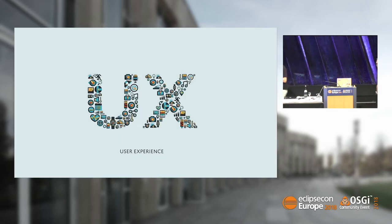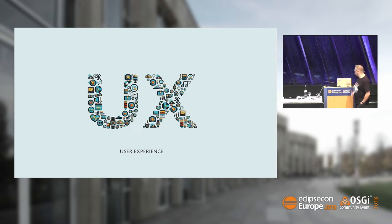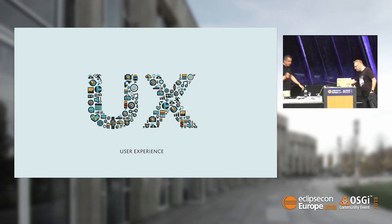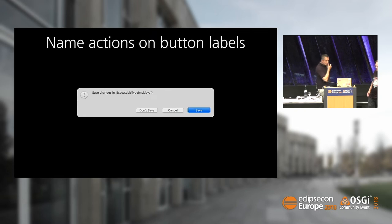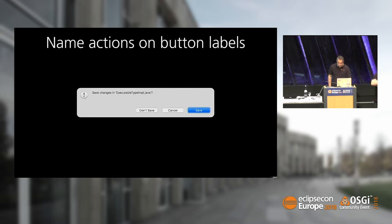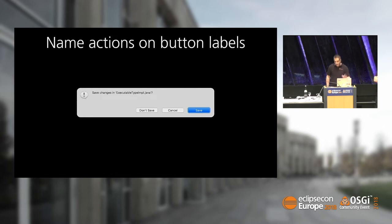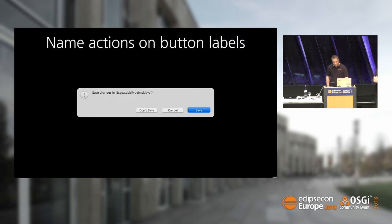We also placed focus on user interface experience. For example, a pet thing of mine is that we try to give more reasonable labels to buttons. If you remember, you closed an editor that was dirty, you got yes, no, cancel. It gets now more reasonable labels which help you decide easier and faster what to do.